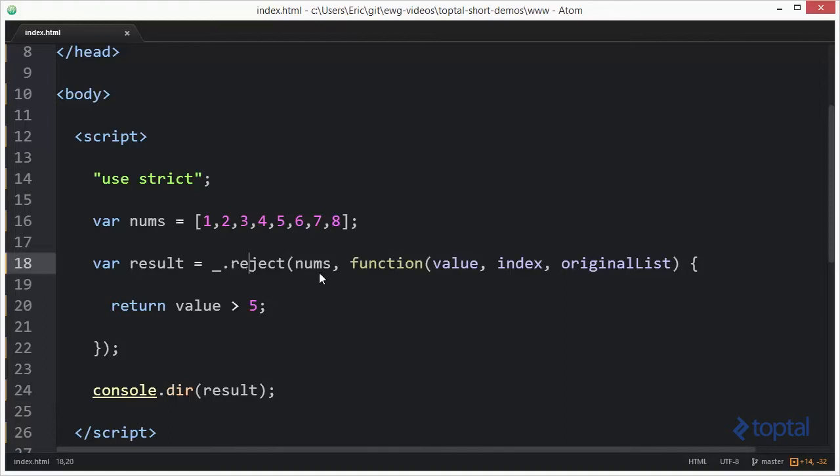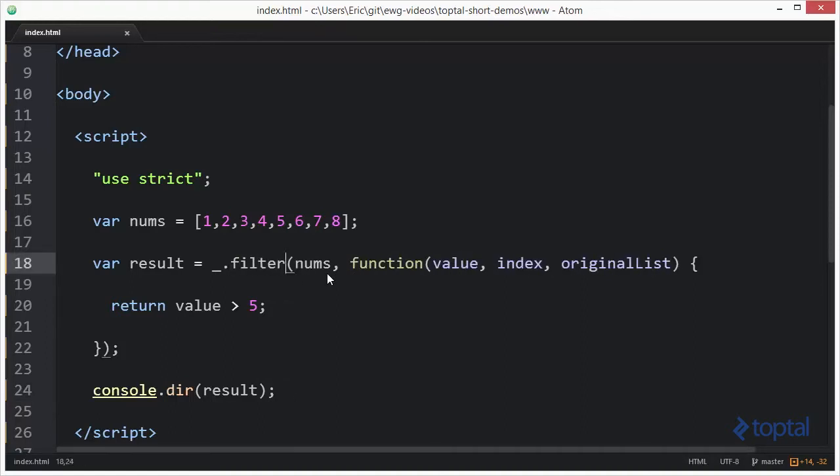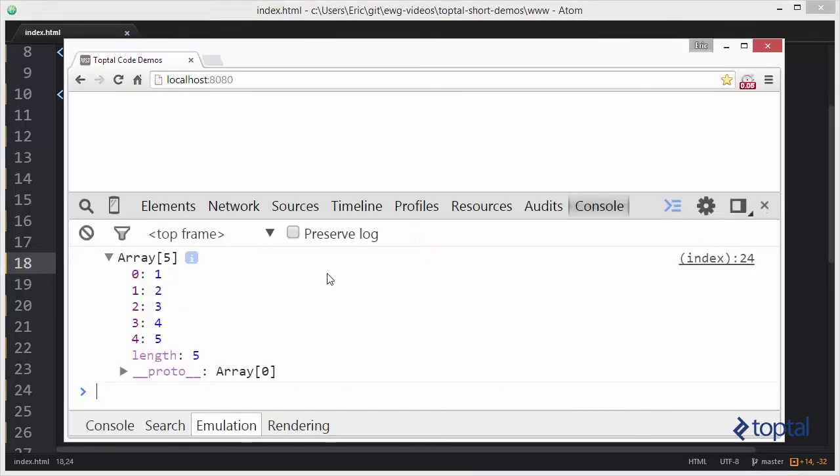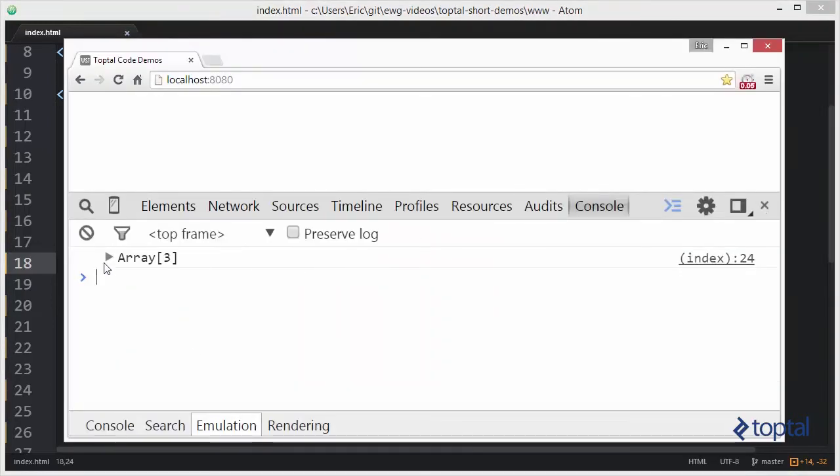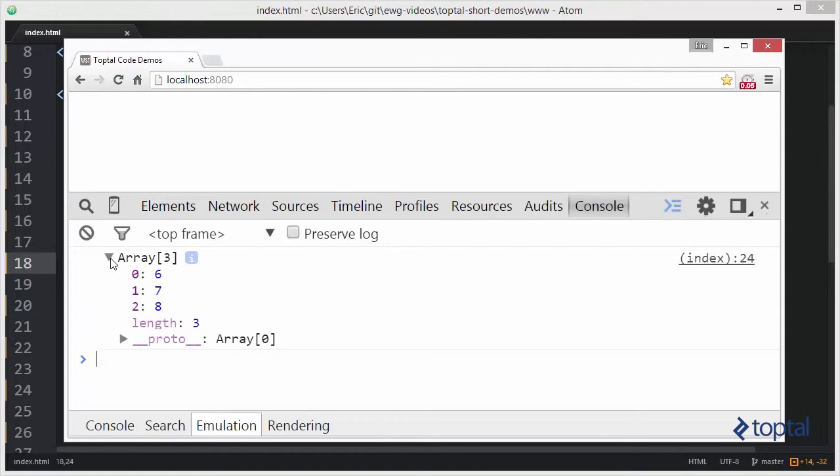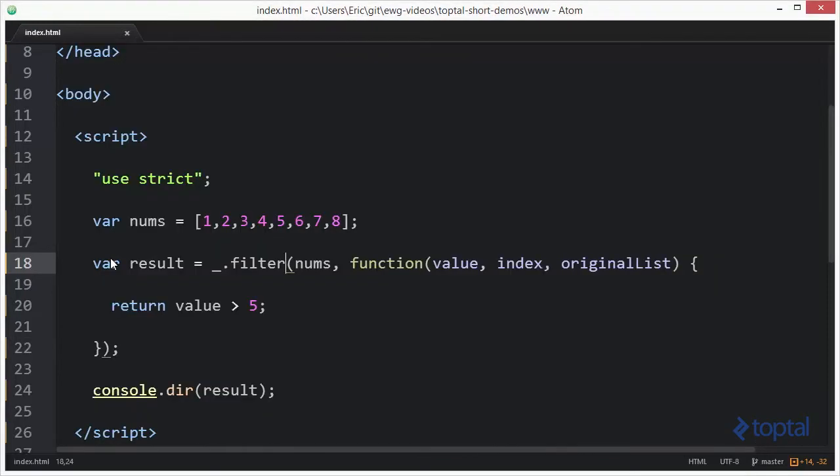Of course if we use the filter function instead like this and then we came back and actually reloaded that we would see that we would get six, seven, and eight. So you can see that they're opposites of each other.